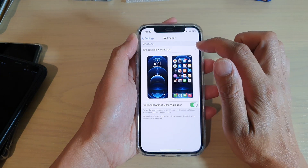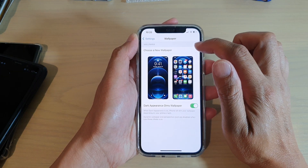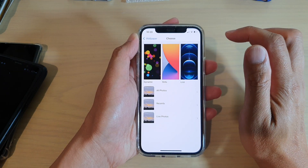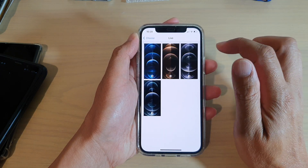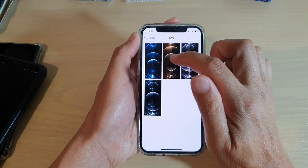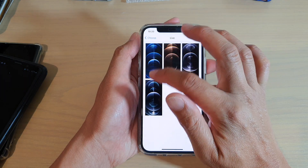And then tap on Choose a New Wallpaper. Next, tap on the Live category. And here, select a live photo that you have.